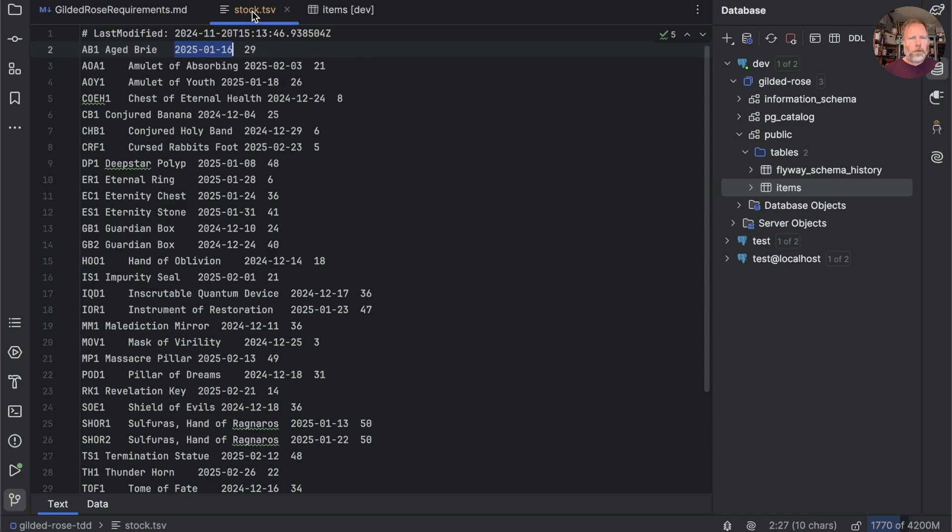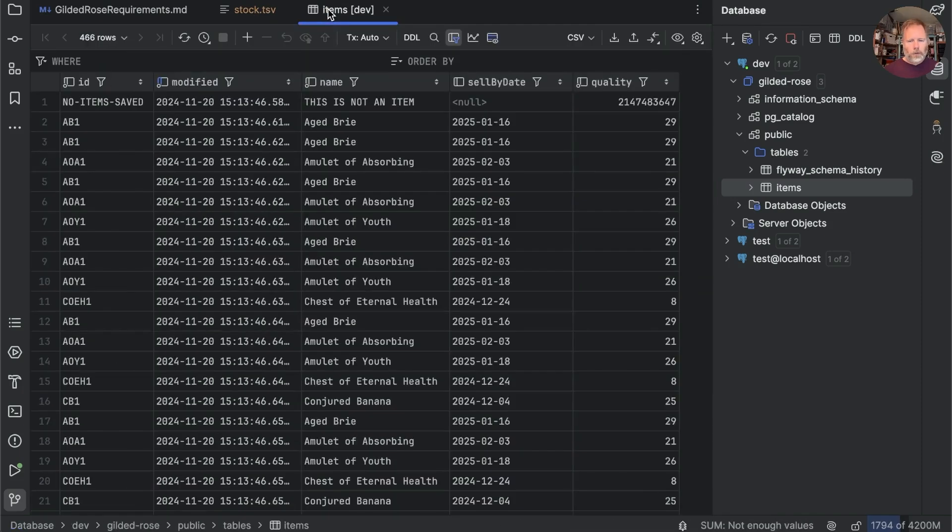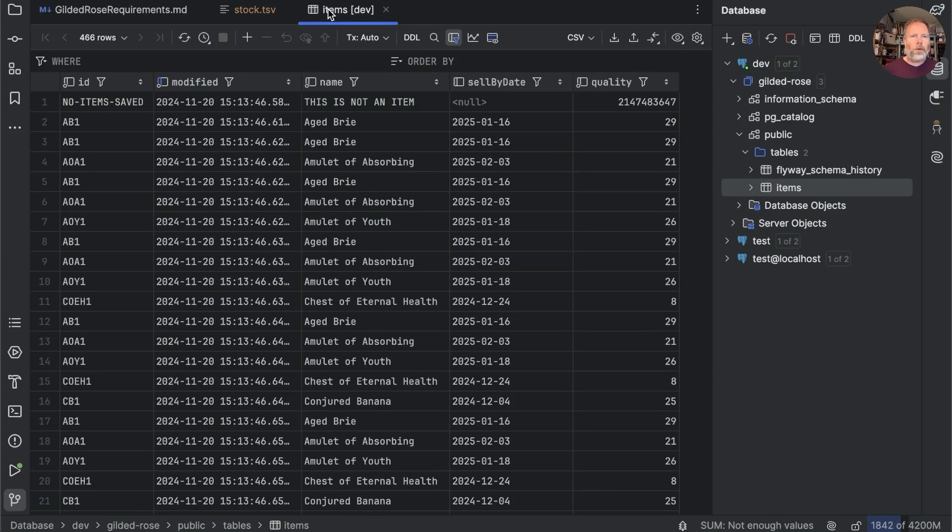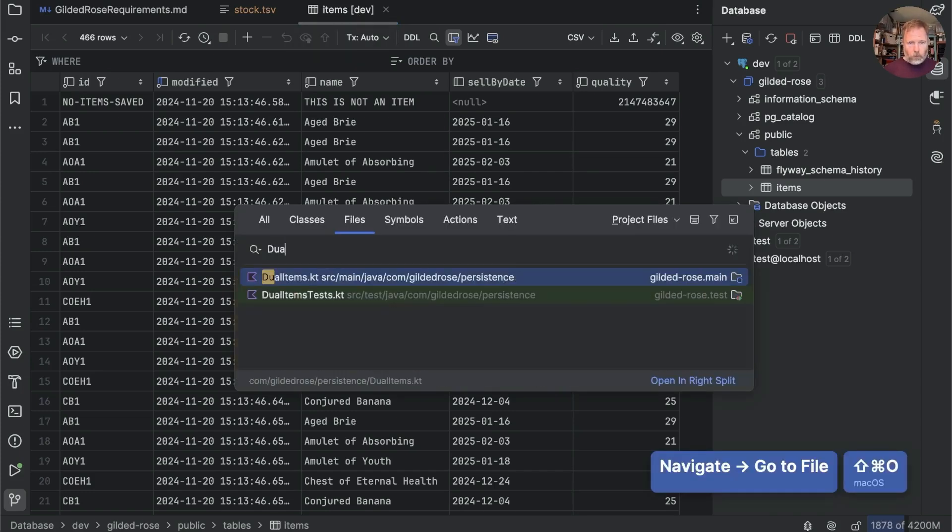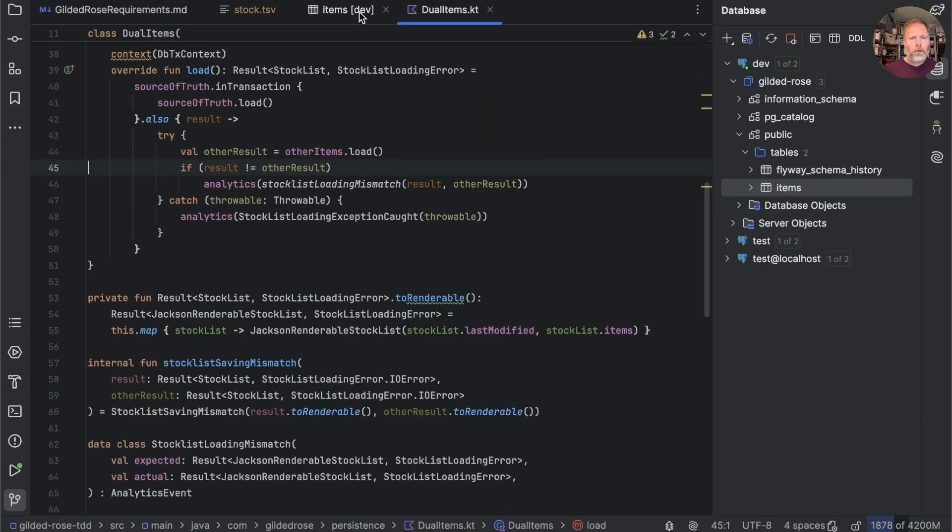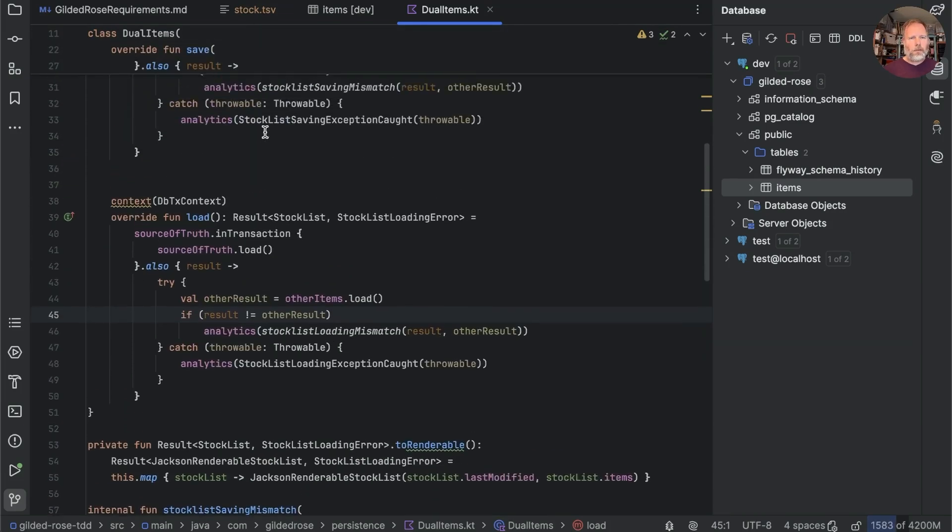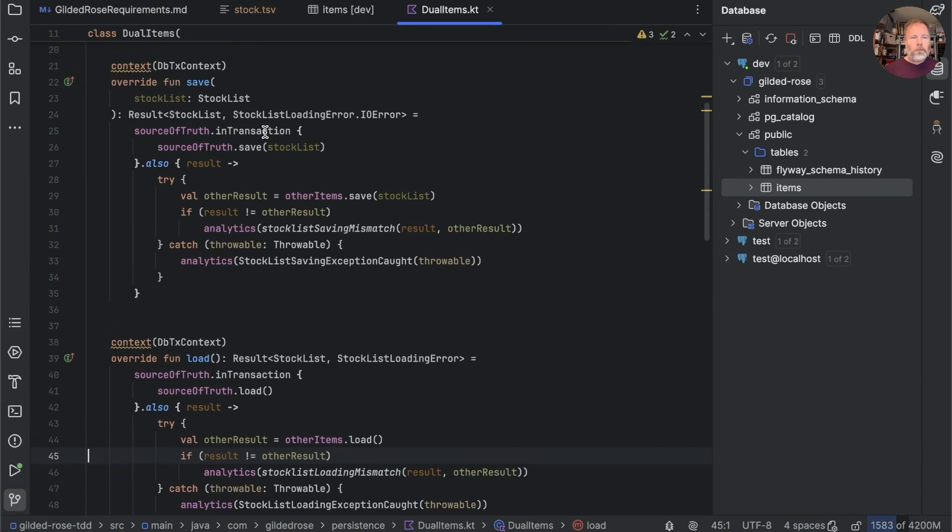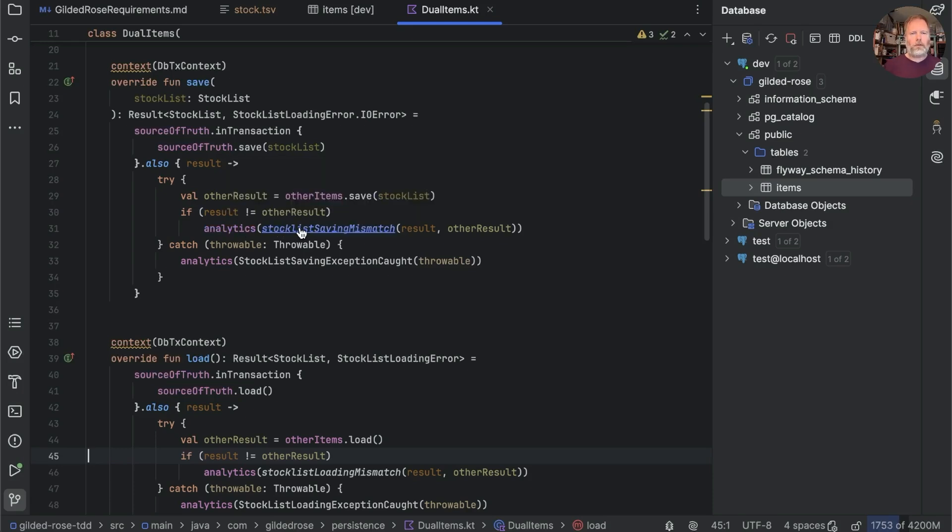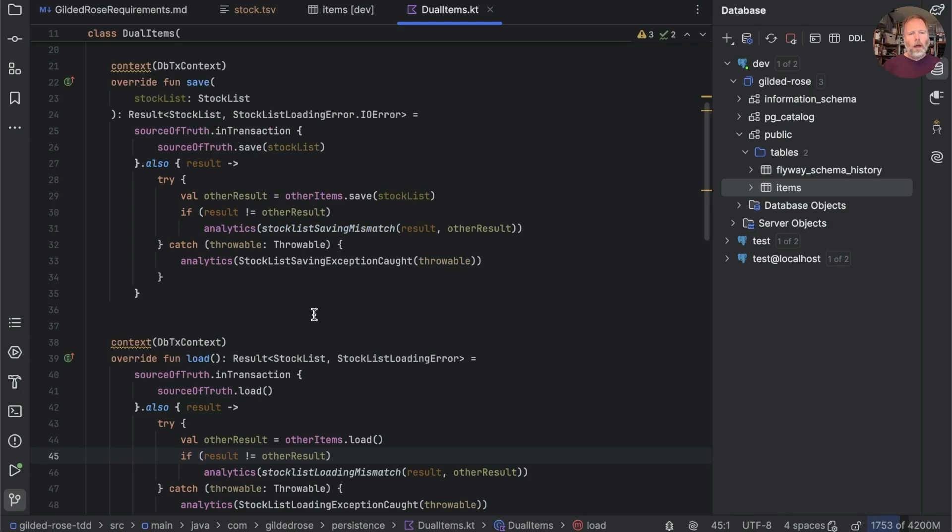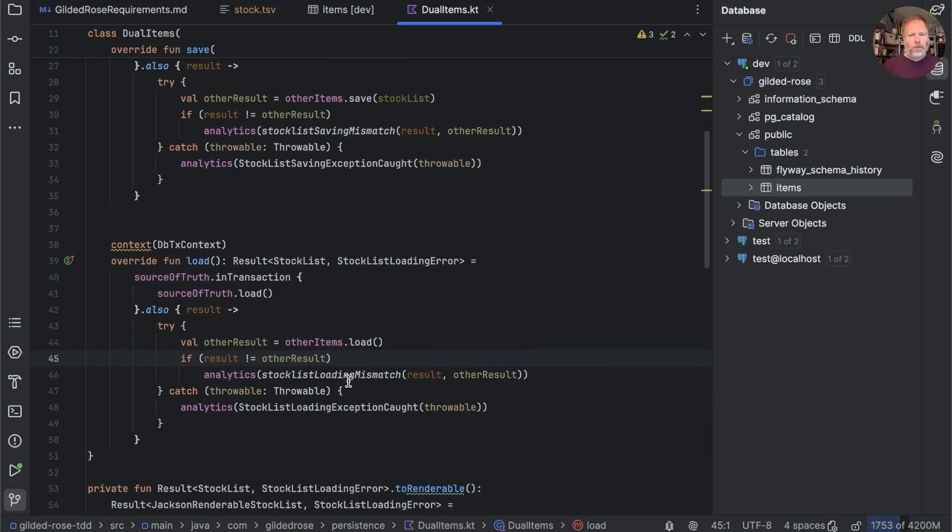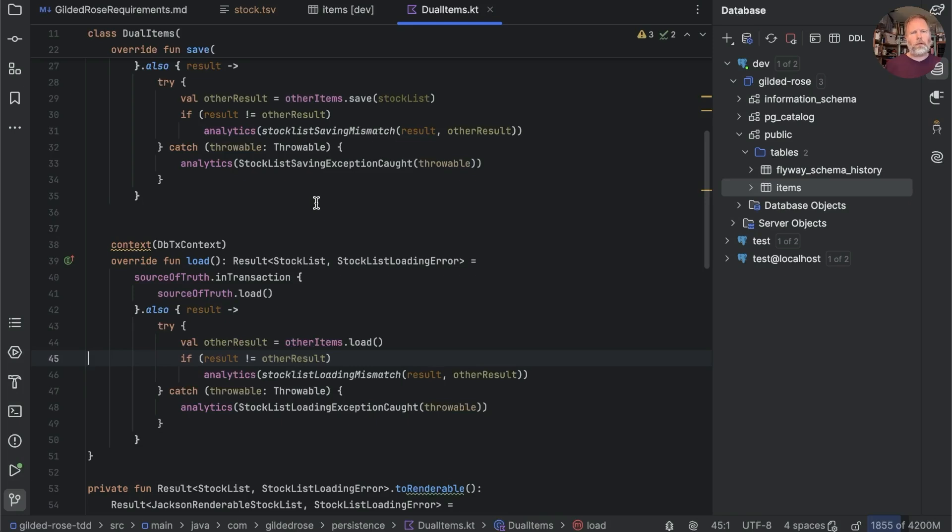Now we didn't just cut over from this stock.tsv to this items table in one big bang. What we did was we arranged things so we were writing both into the stock.tsv and the items table at the same time and we did that with dual items, here it is, and you'll see that it has a source of truth which I think is the database table but it reads and writes the stock.tsv at the same time so that it was kept up to date as a backup. If we should ever see that they got out of sync we'd raise these analytics events here you can see stocklist saving mismatch and here stocklist loading mismatch, but we haven't actually seen any of those in production so we're now happy with our Postgres solution.